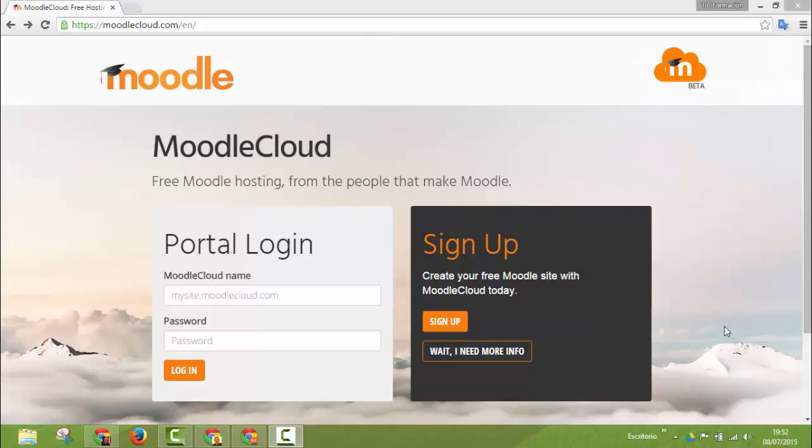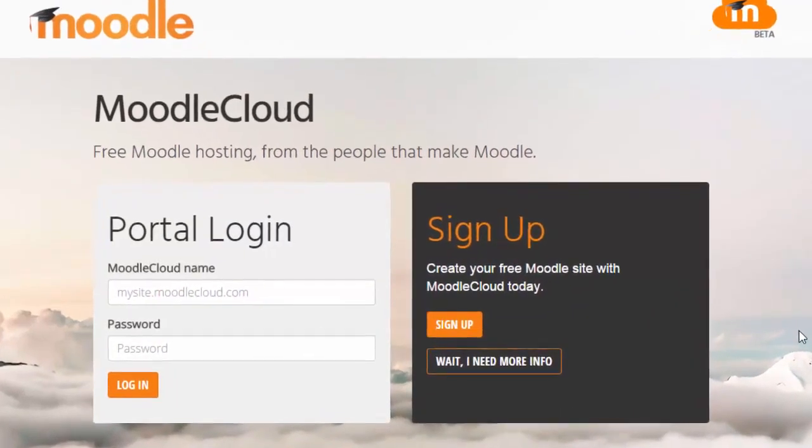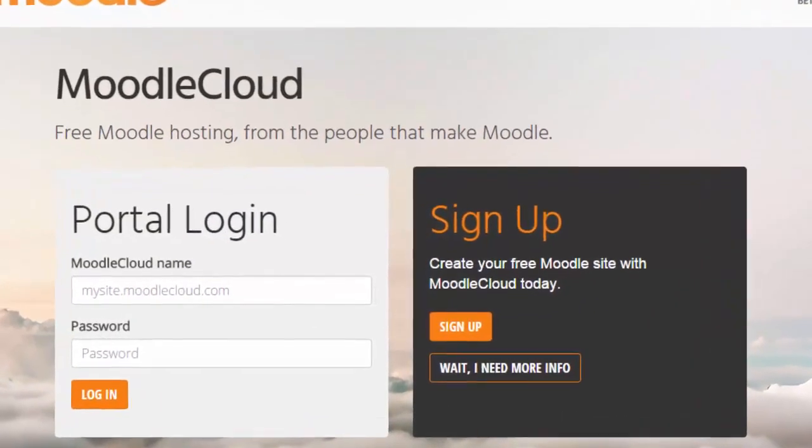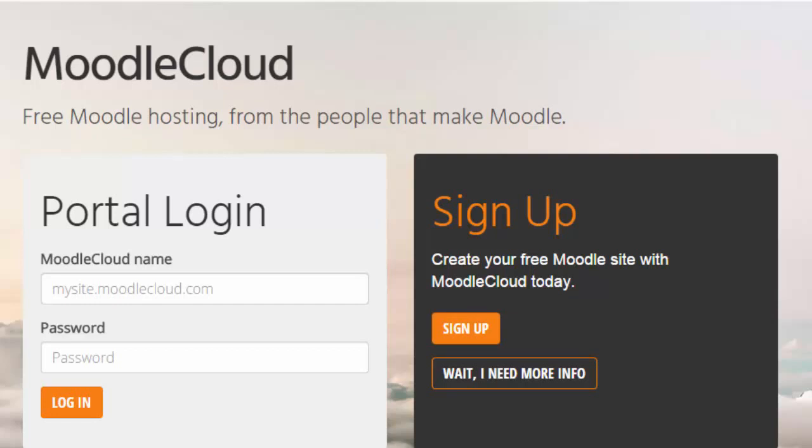All you have to do to create your own Moodle platform and use it as an administrator is sign up in the Moodlecloud.com web page. You will see this page here in which you can sign up to create your free Moodle site with Moodle Cloud.